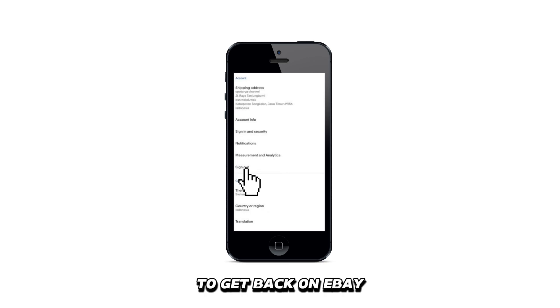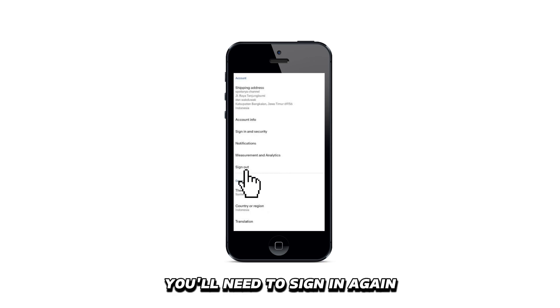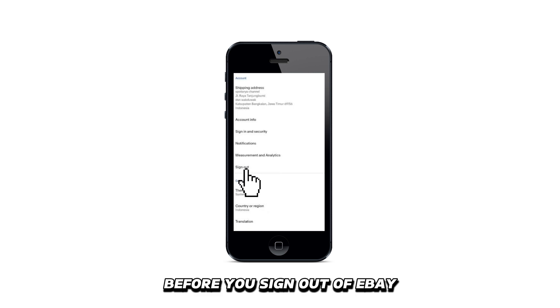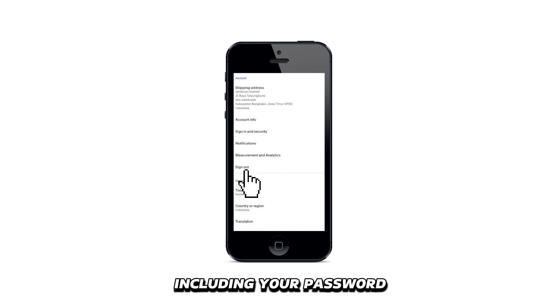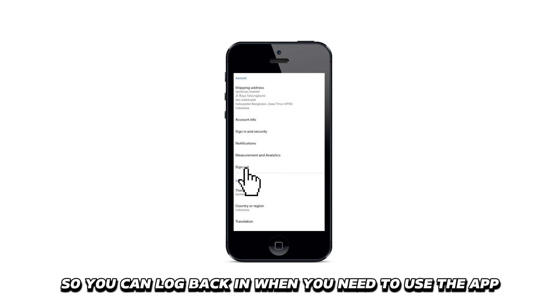To get back on eBay, you'll need to sign in again. Before you sign out of eBay, remember your login details, including your password, so you can log back in when you need to use the app.